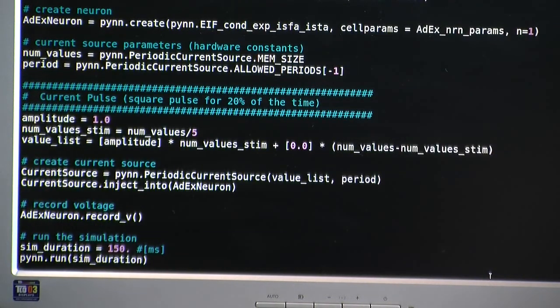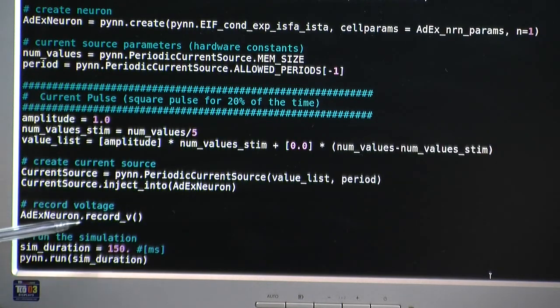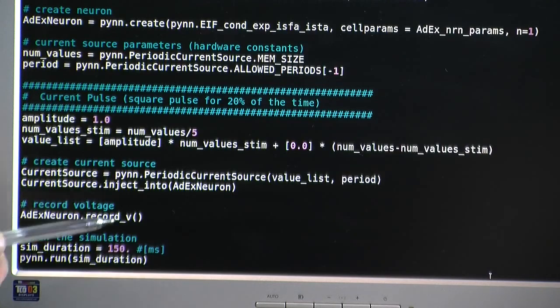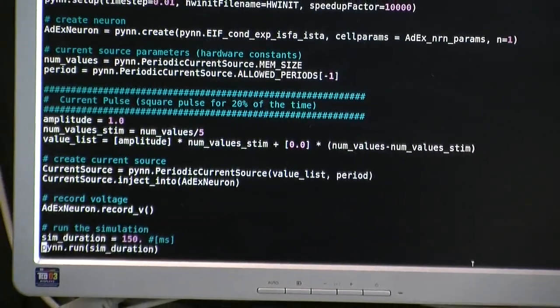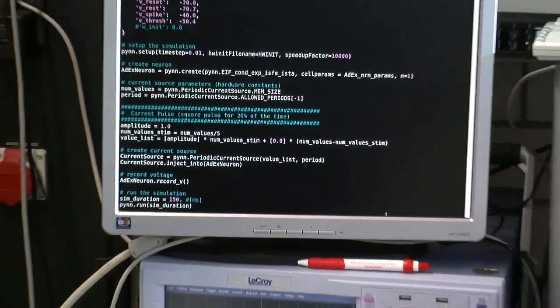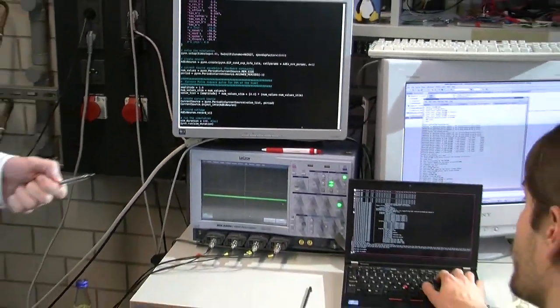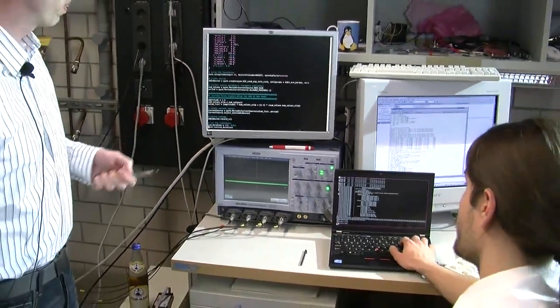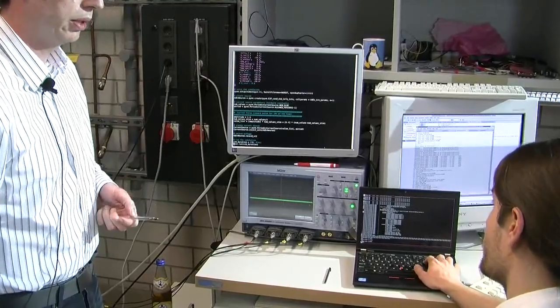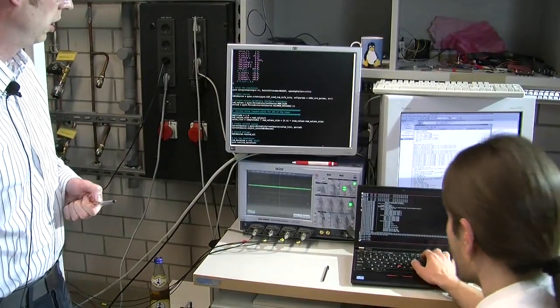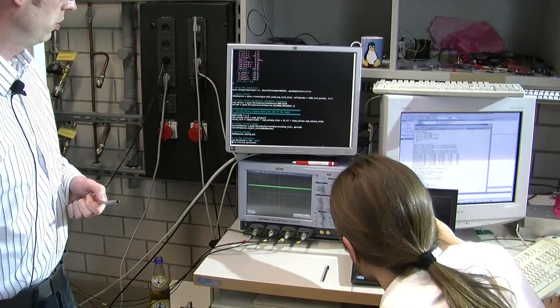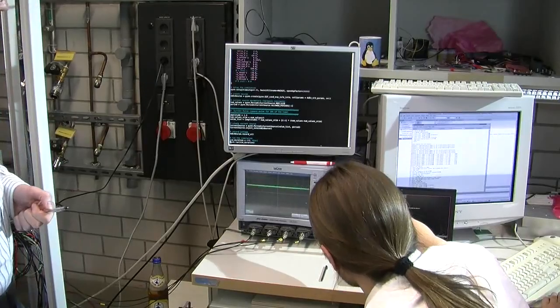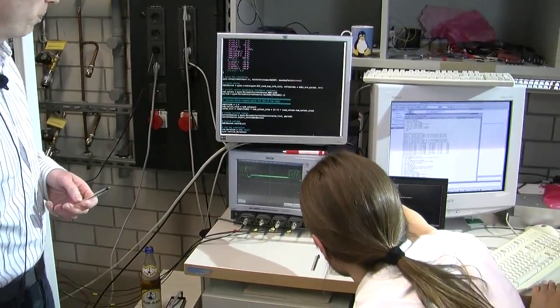And in this line we connect the current source to our AdEx neuron that we generated at this point. We also want to see the membrane of this very neuron which is as easy as this line. We just say record and the software already configures all the analog readout circuitry on the wafer scale system to output the membrane voltage of this neuron. My colleague Eric Guller will now start the demonstration. We need to re-adjust the oscilloscope.